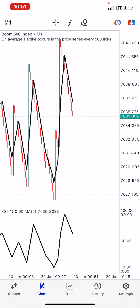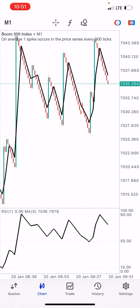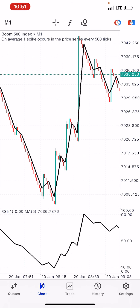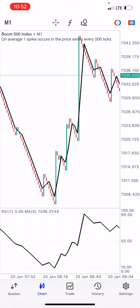The Moving Average indicator is now inside the RSI window. This strategy is the best in my opinion — it's the same strategy I'm using and giving to my students, and it's working perfectly well. If you take 10 trades a day, a maximum of 7 trades will be profitable.